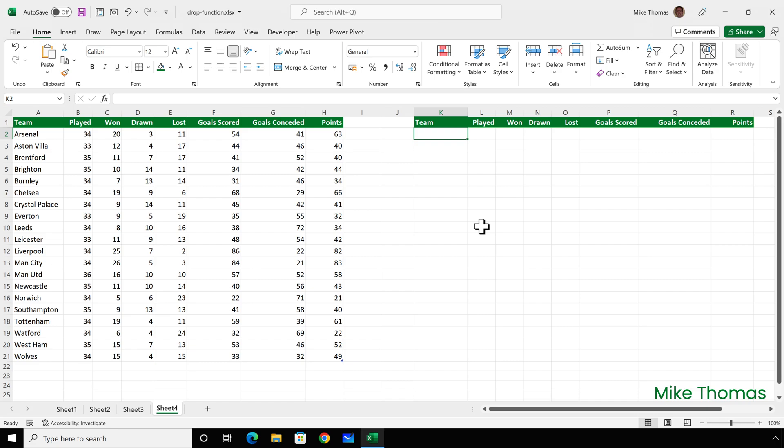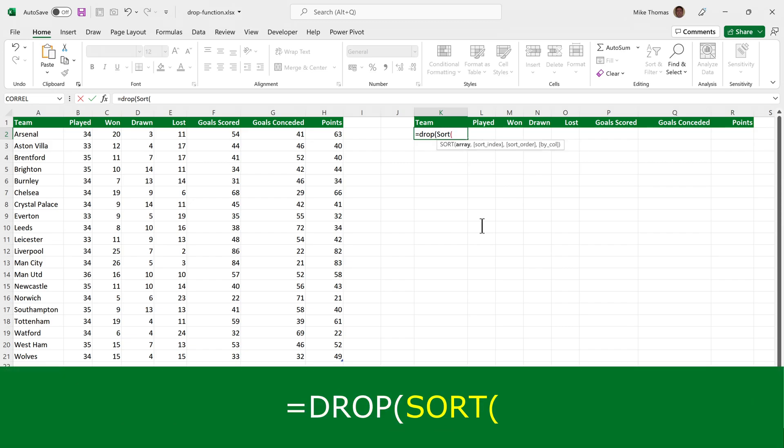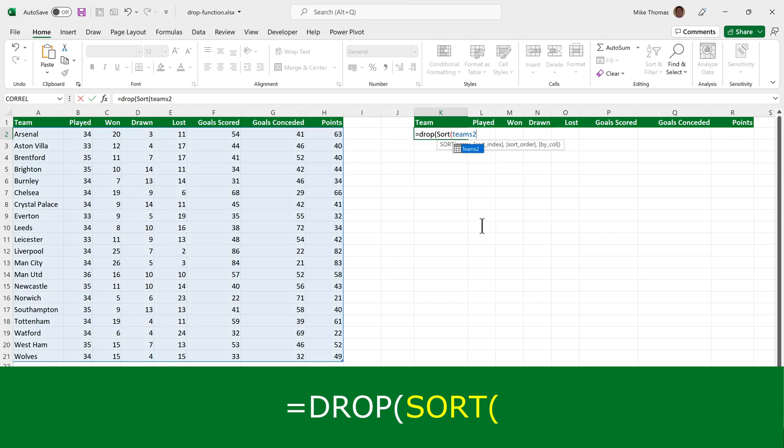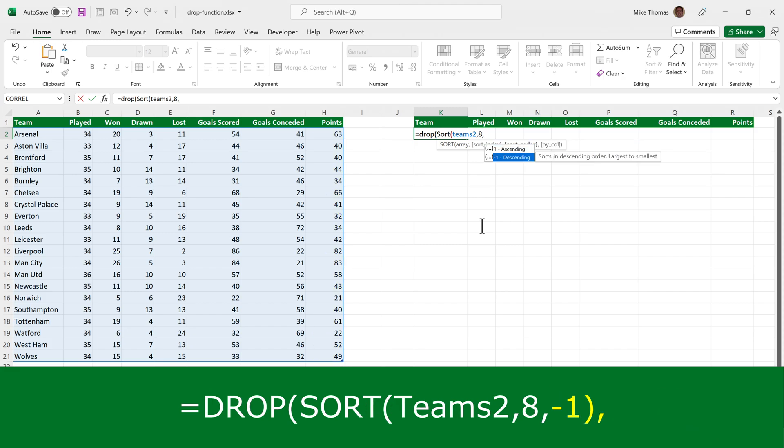To do this, I'll combine the drop function with the sort function. So equals drop, open brackets, and then sort, open brackets, teams2, comma, eight, because I'm sorting based on the eighth column, comma, and descending.